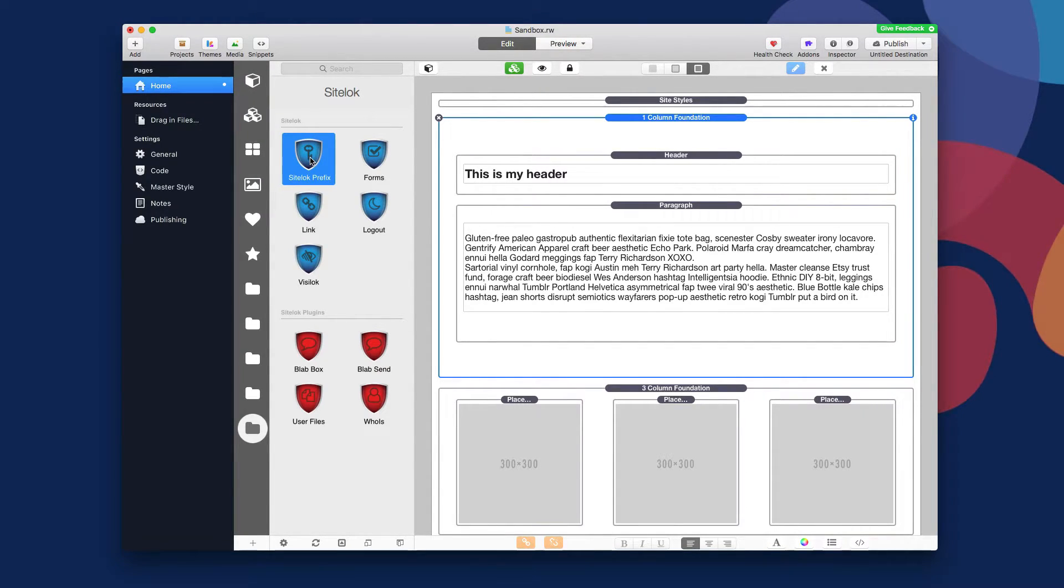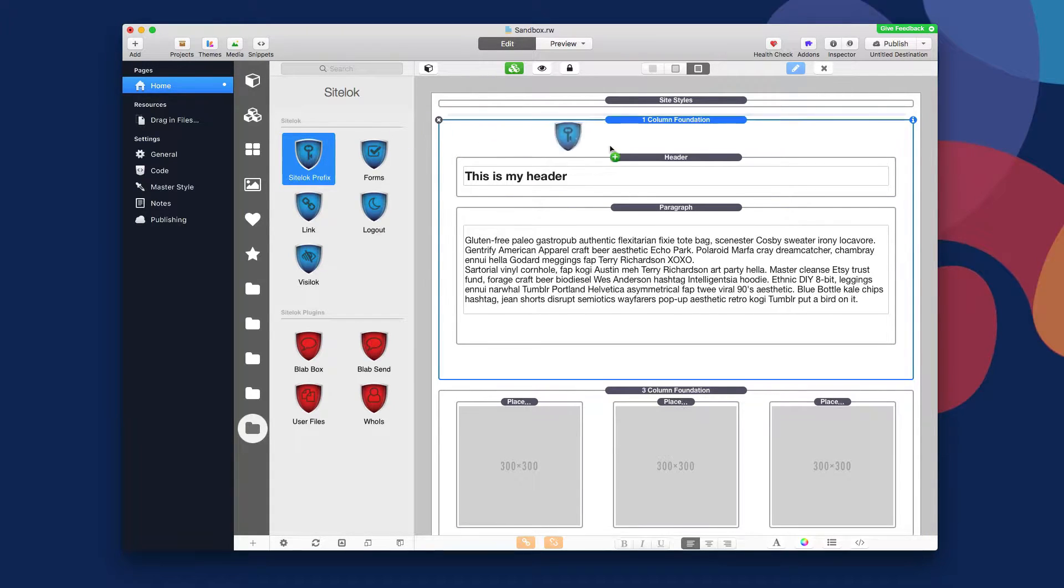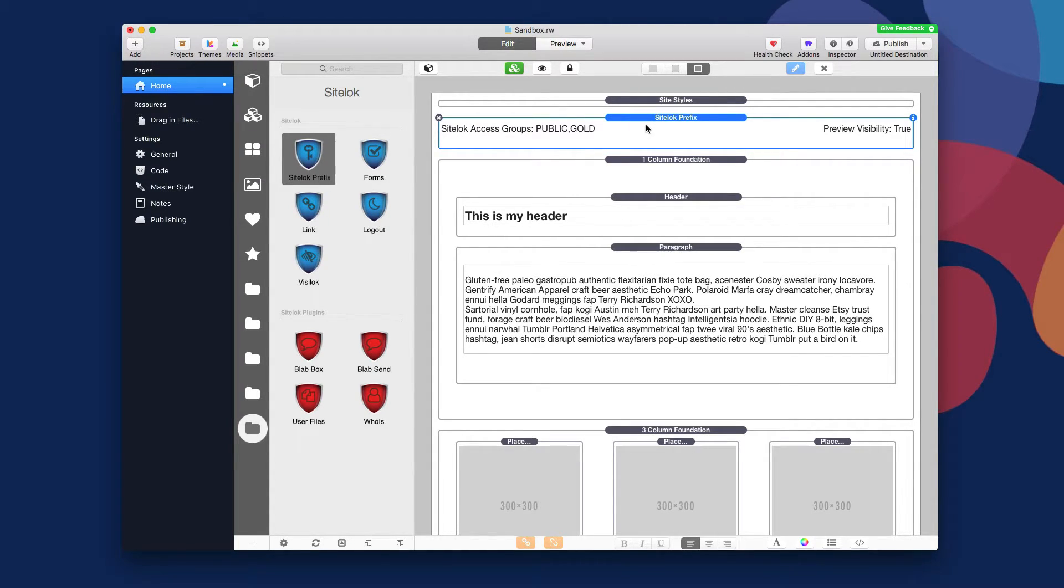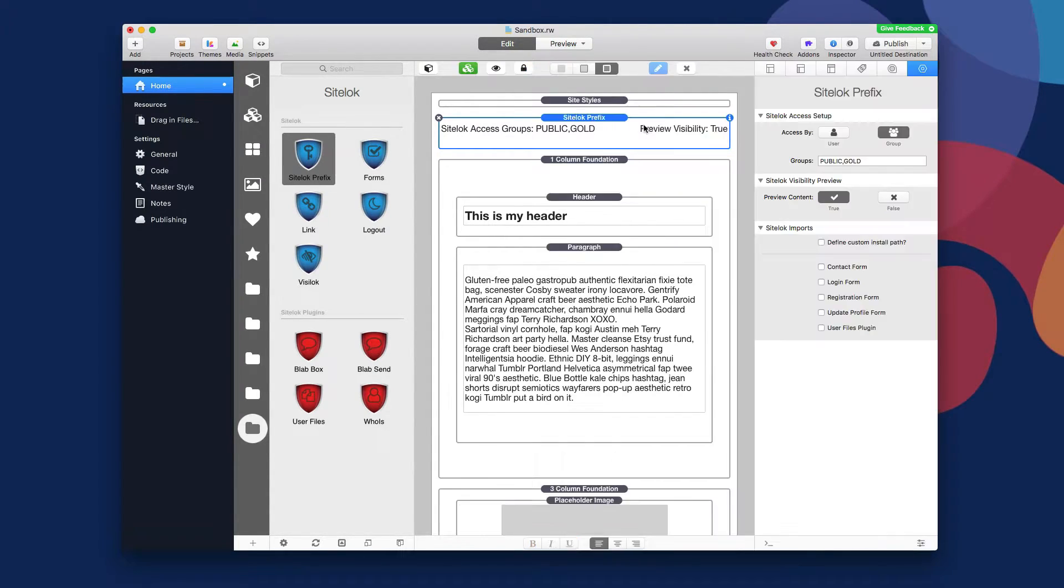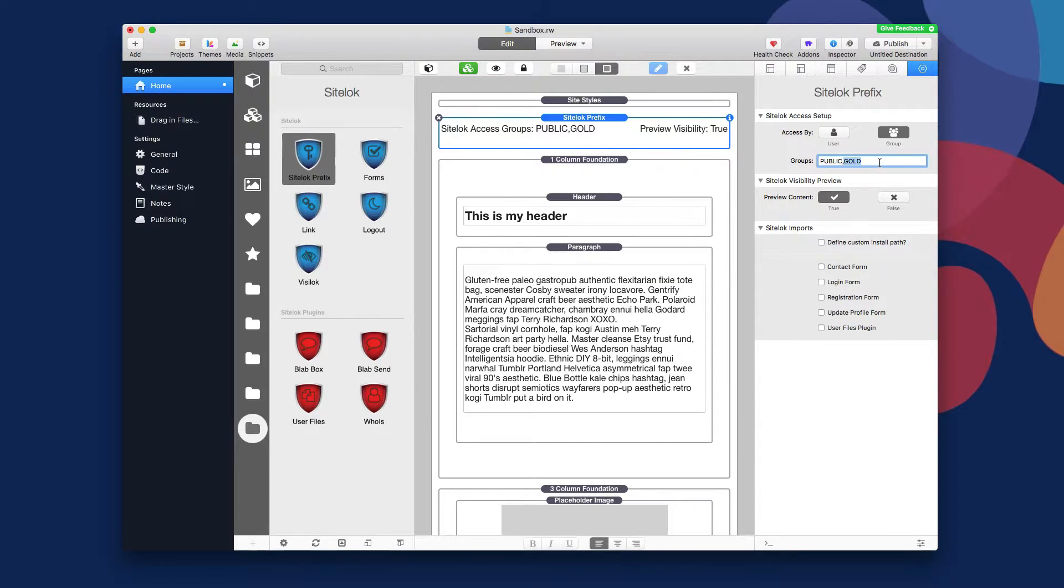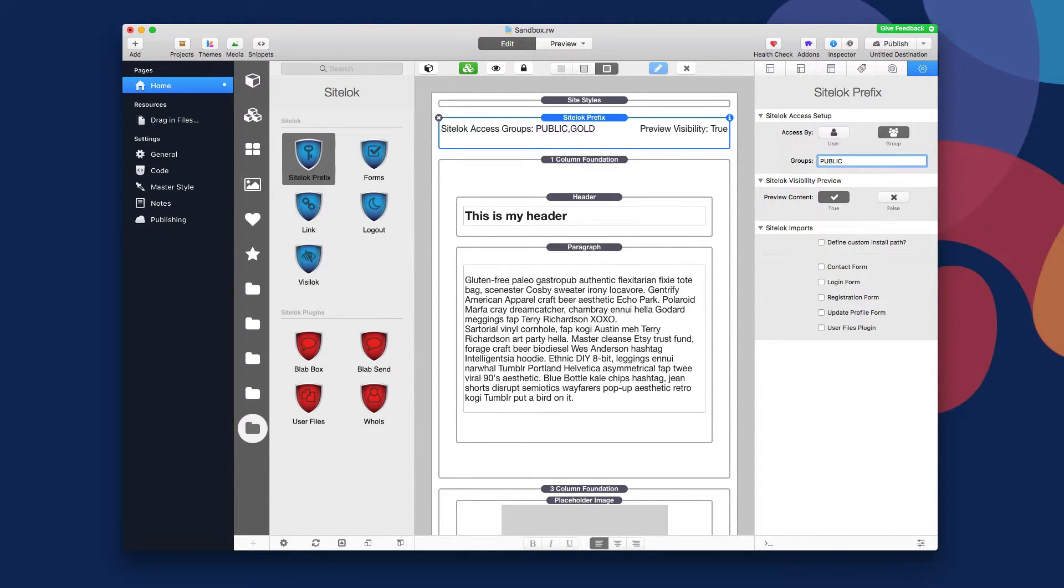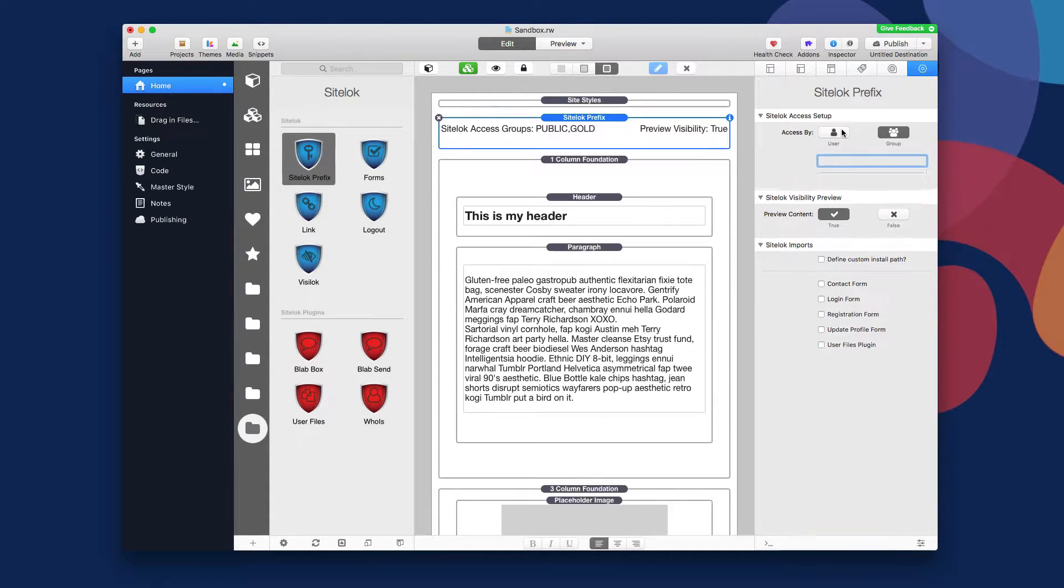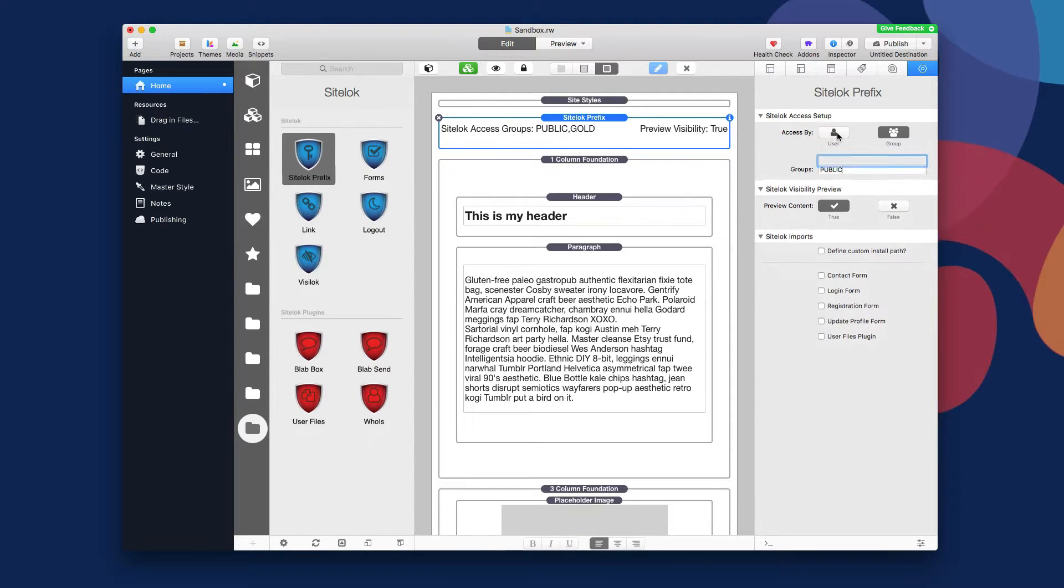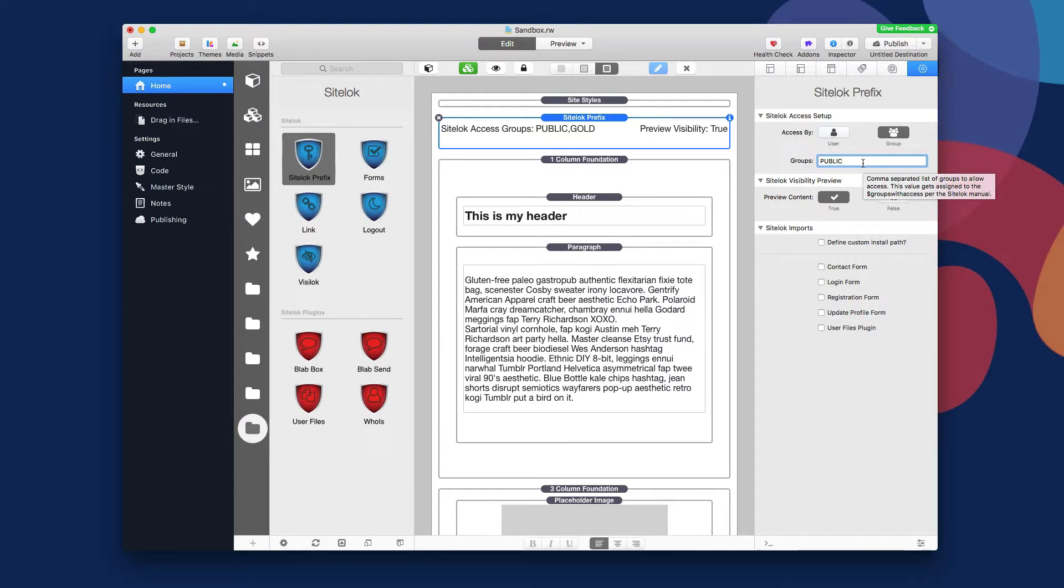But right now, first thing we need to add to the page is the SiteLock Prefix stack. This is the stack that basically controls all of the access privileges on the page. So whether or not you want this group to be public, here I have an example of a gold group. Right now we're not going to limit to any groups like admin or gold. We're just going to say blanket, just allow public on this page. By default, if you wanted to limit this page to a particular user, you can do that as well. I recommend keeping with groups though, it just makes it a lot cleaner to manage everything at the group level.